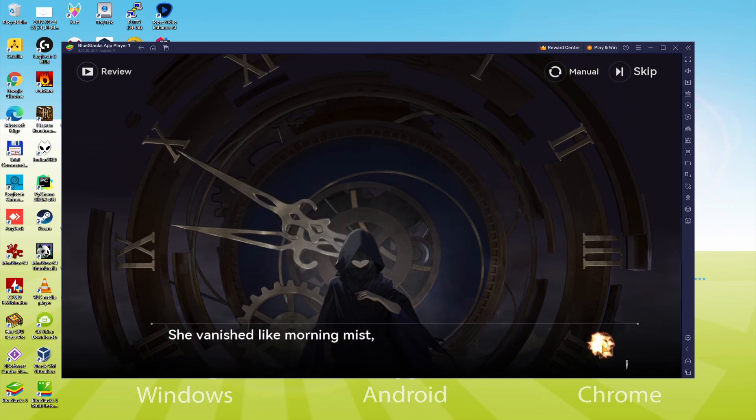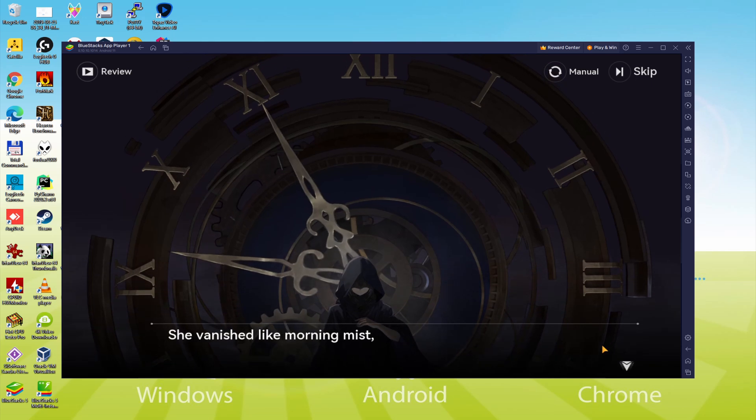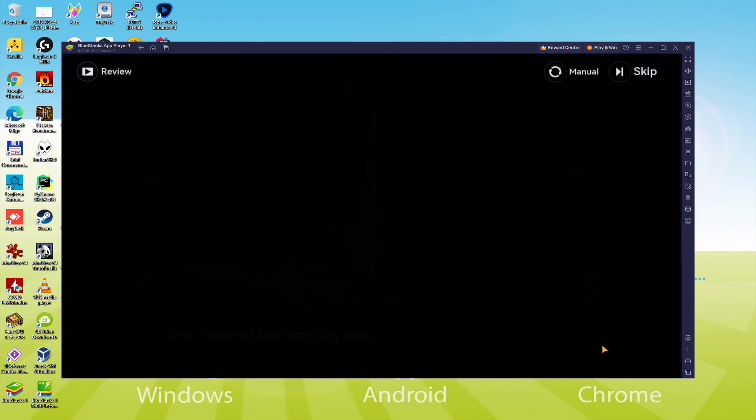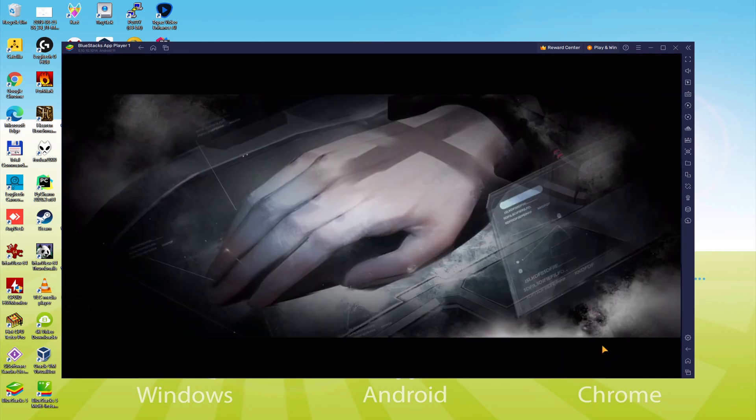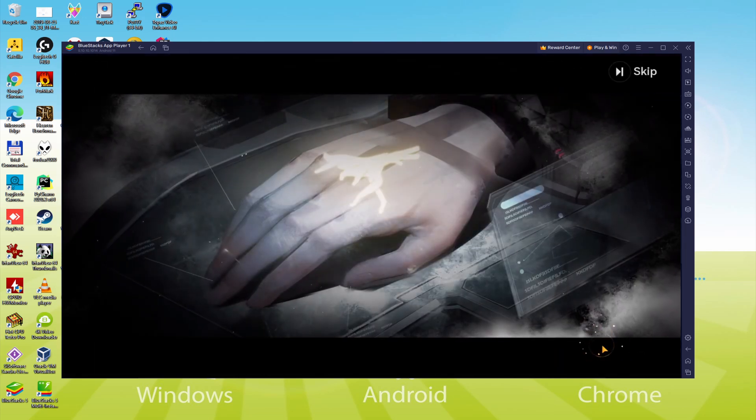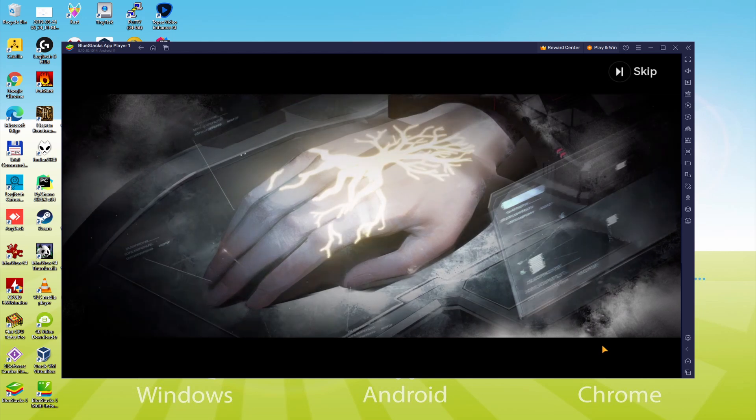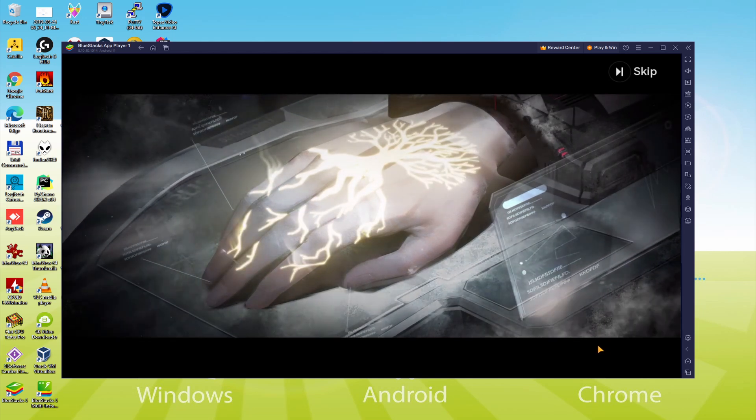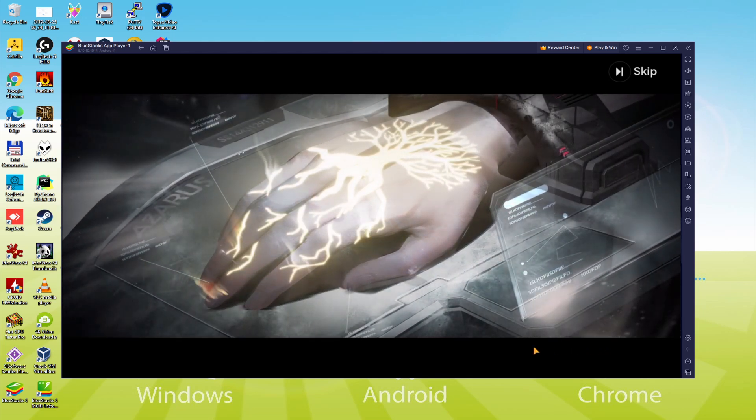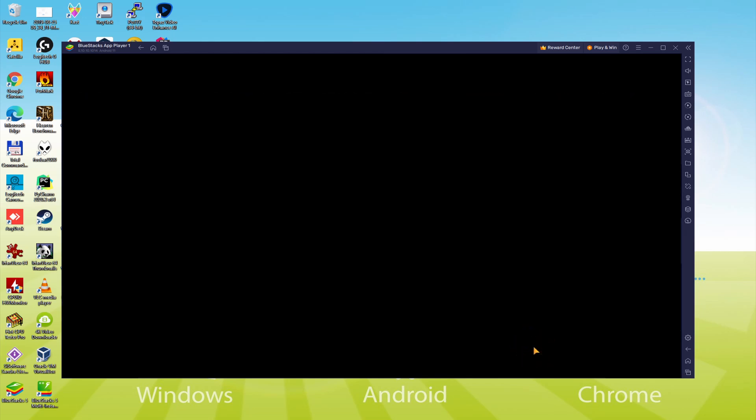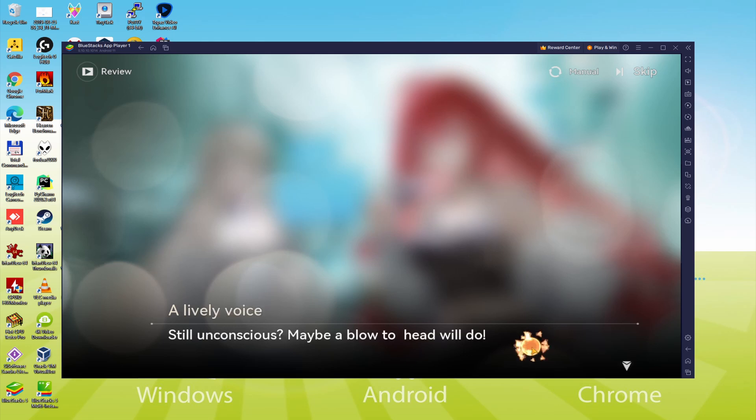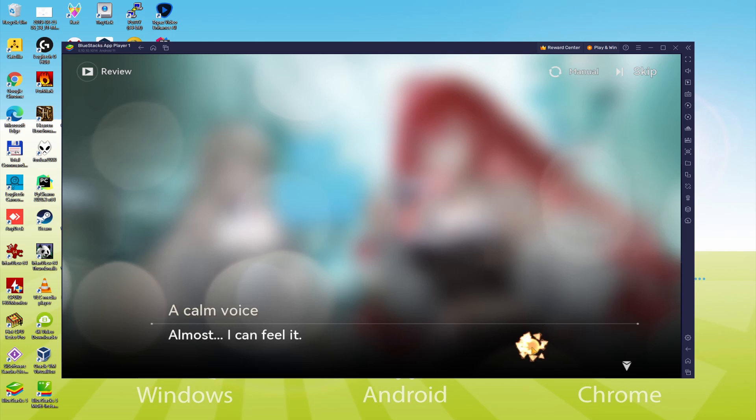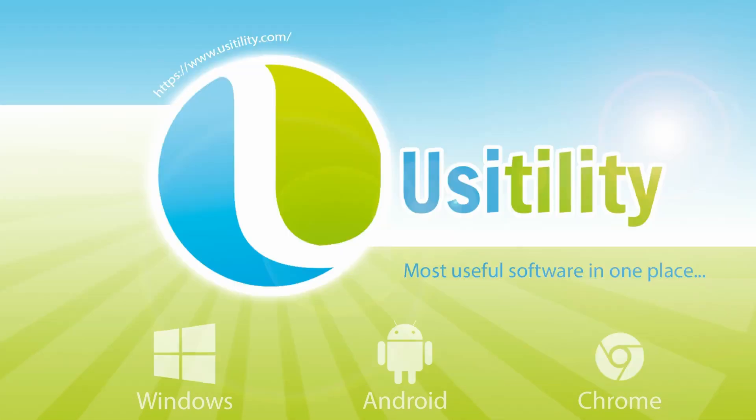We will be able to easily download and install Dragon Raja Arise and enjoy the game on our Windows PC or laptop with keyboard, mouse and big screen thanks to BlueStacks 5, which is the Android emulator that we recommend to play Dragon Raja Arise. So without further ado, let's get to it.